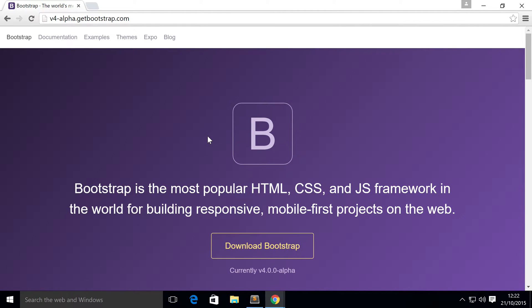Hello, in this Bootstrap 4 video we're going to show you utility classes. Not going to be doing any coding whatsoever, it's going to be a quick video.